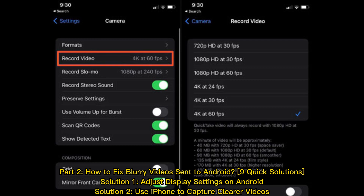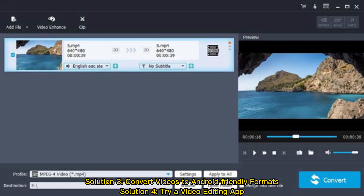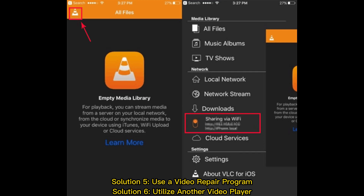Part two: how to fix blurry videos sent to Android — nine quick solutions. Solution one: adjust display settings on Android. Solution two: use iPhone to capture clearer videos. Solution three: convert videos to Android-friendly formats. Solution four: try a video editing app. Solution five: use a video repair program.